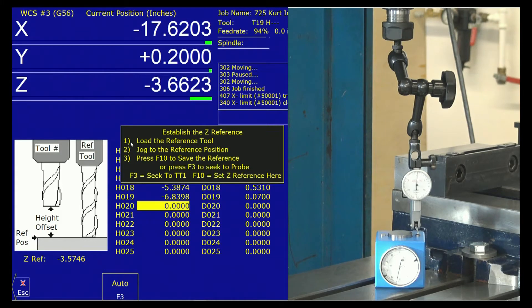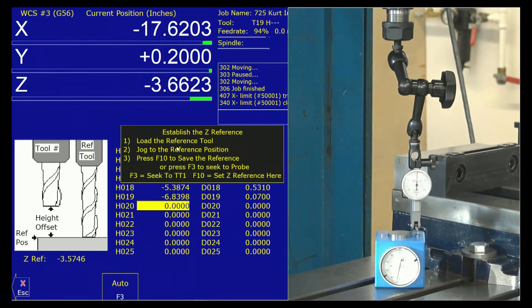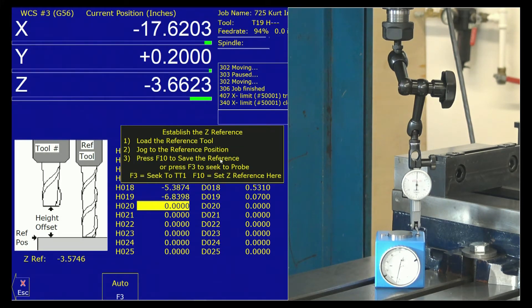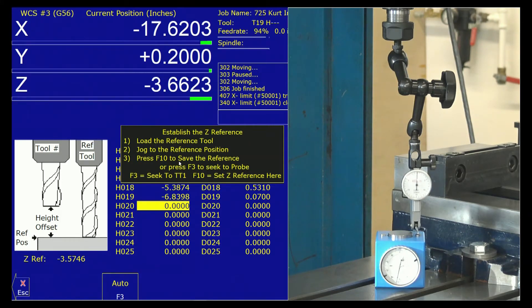Establish the Z reference. One, load the reference tool. We have done that. Jog to the reference position. We have. That is one inch off the table. Press F10 to save the reference. Now, we don't have a probe, so we're not going to be doing the rest of these things.